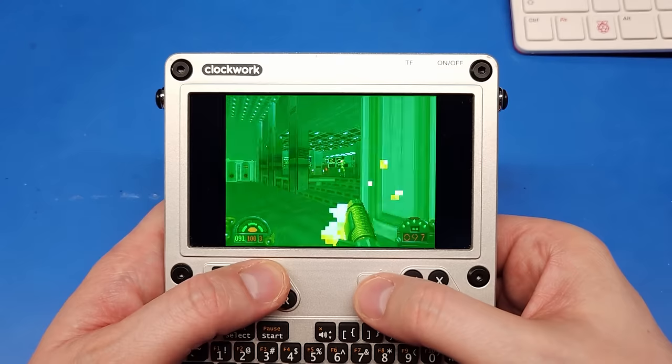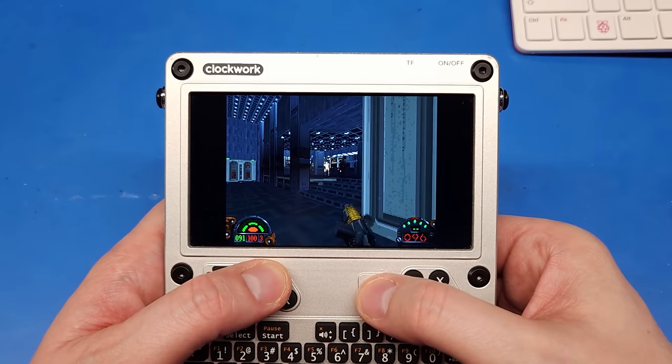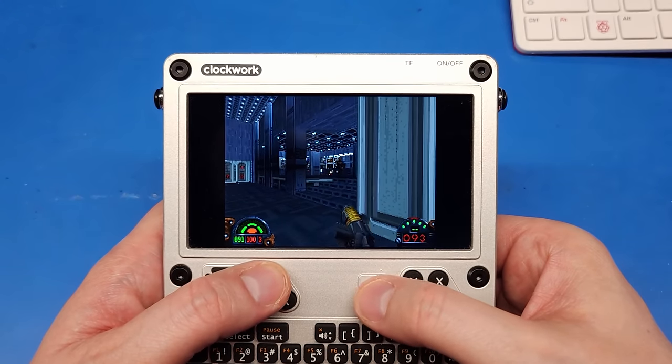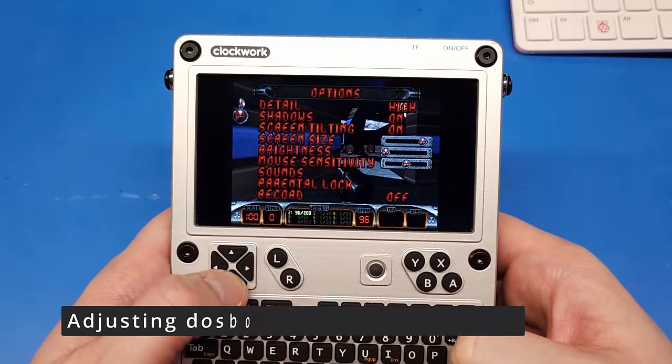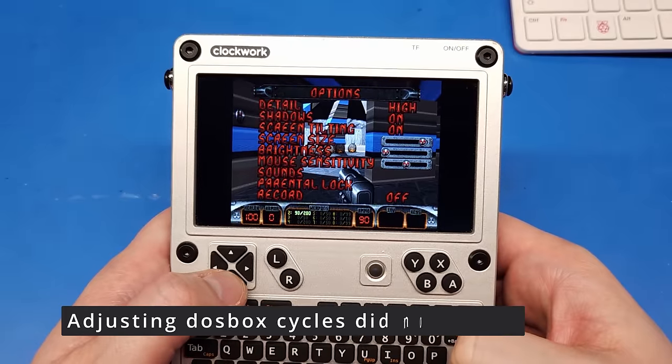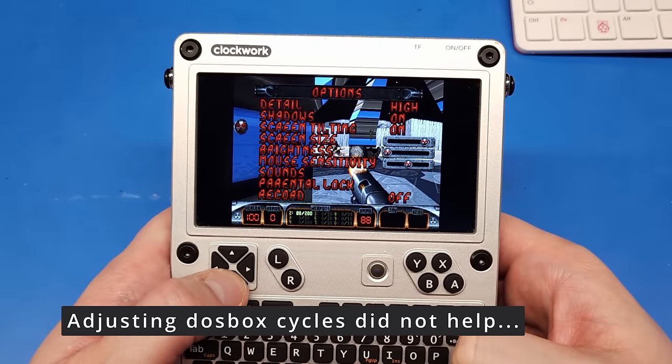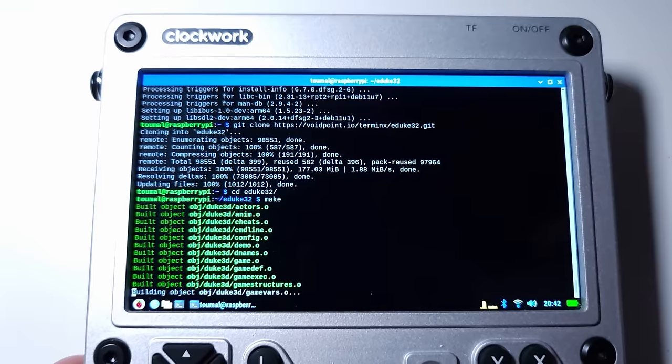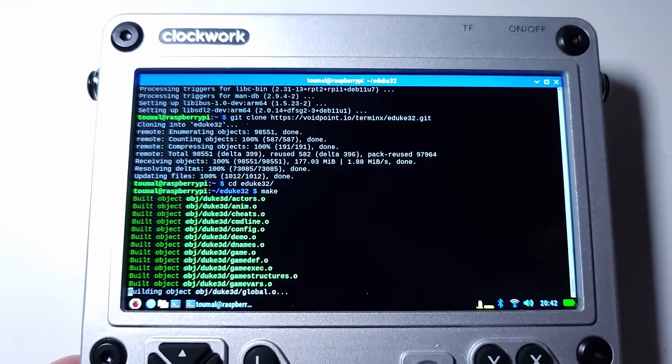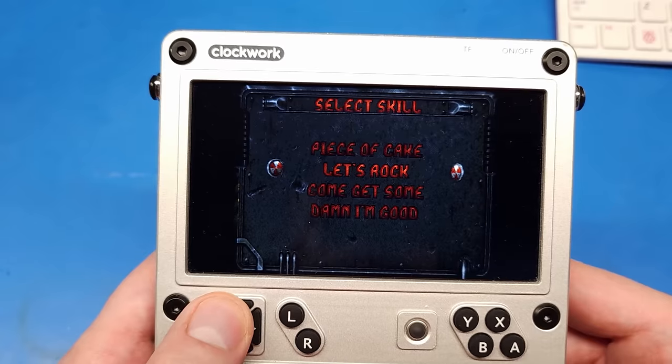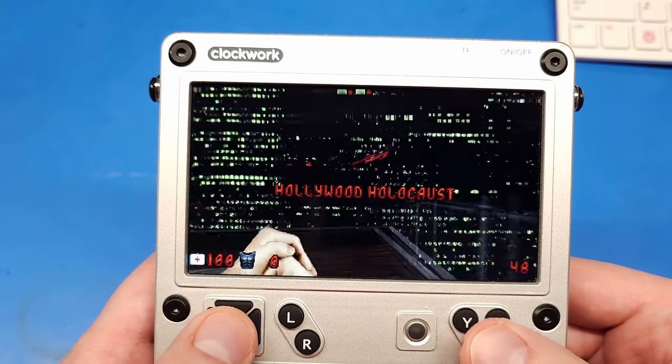Some titles run relatively slow, like Dark Forces here, and some are downright unplayable, like Duke Nukem 3D. Well, these games are best played using native ports instead of the DOSBox simulation.